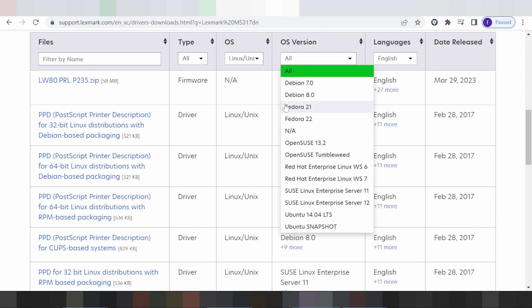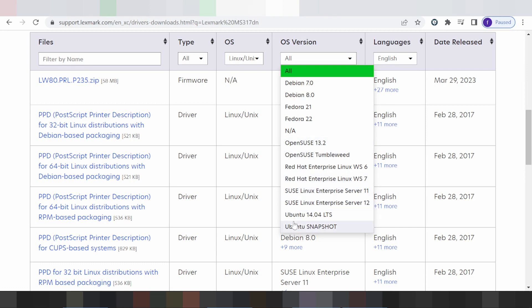Some newer Fedora versions are not supported. And this here is for Debian, for Fedora, and this here for openSUSE, RedHat, Ubuntu, or your version for Fedora — all from Linux for the printer.